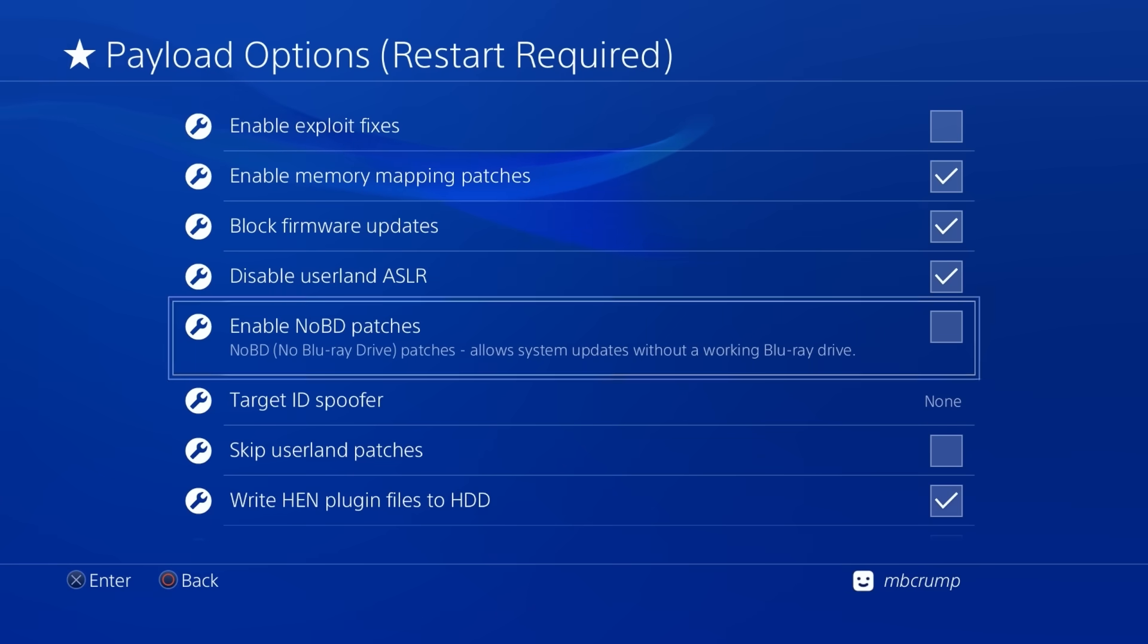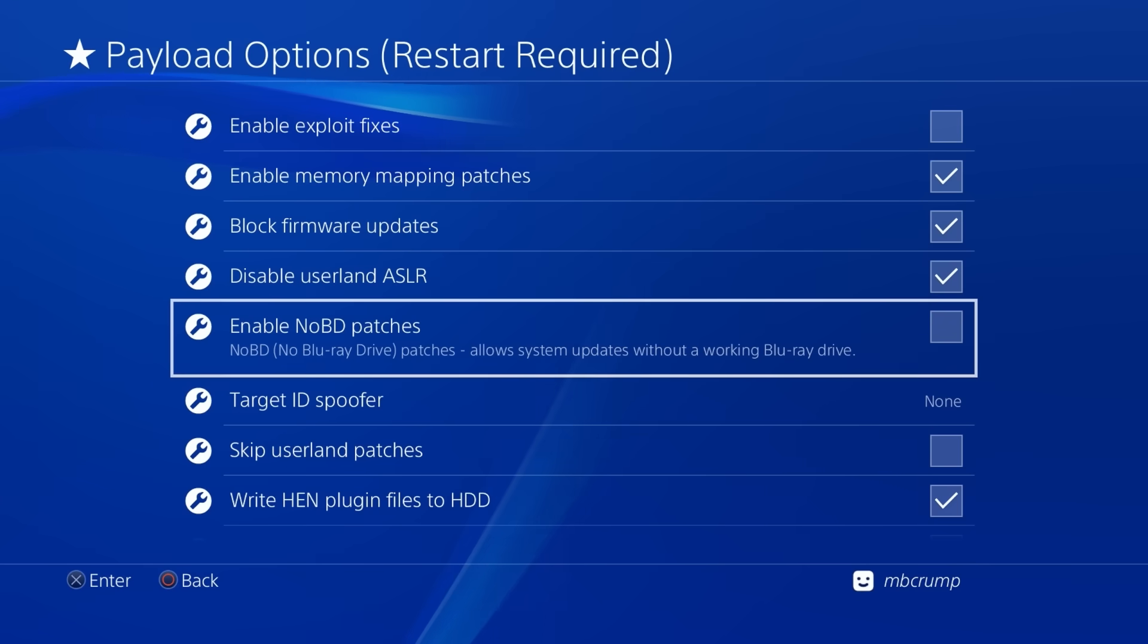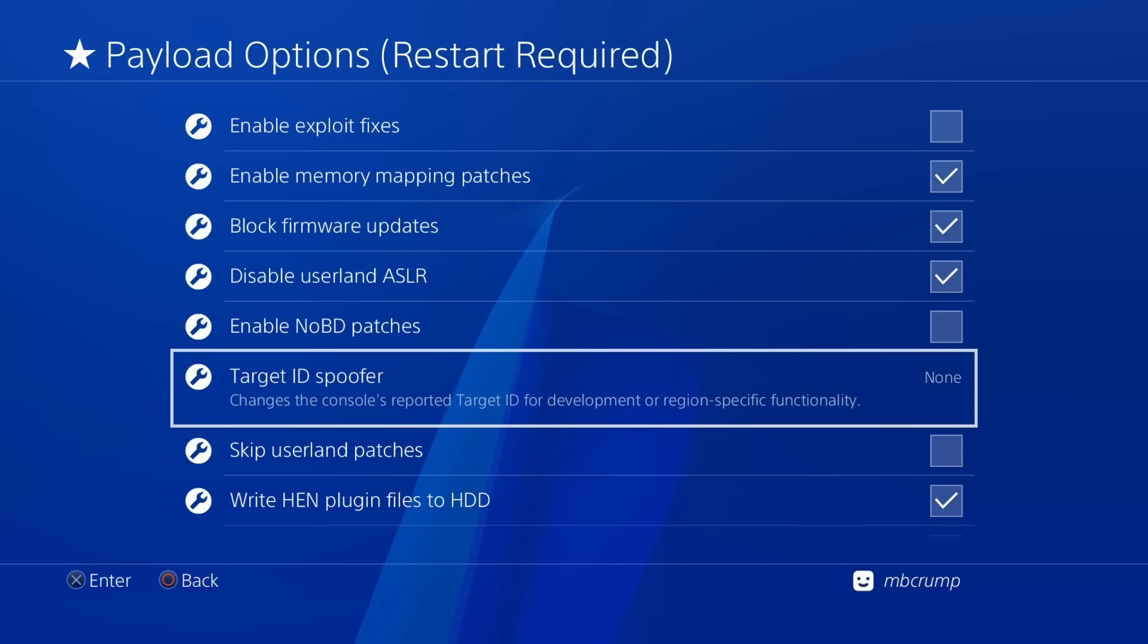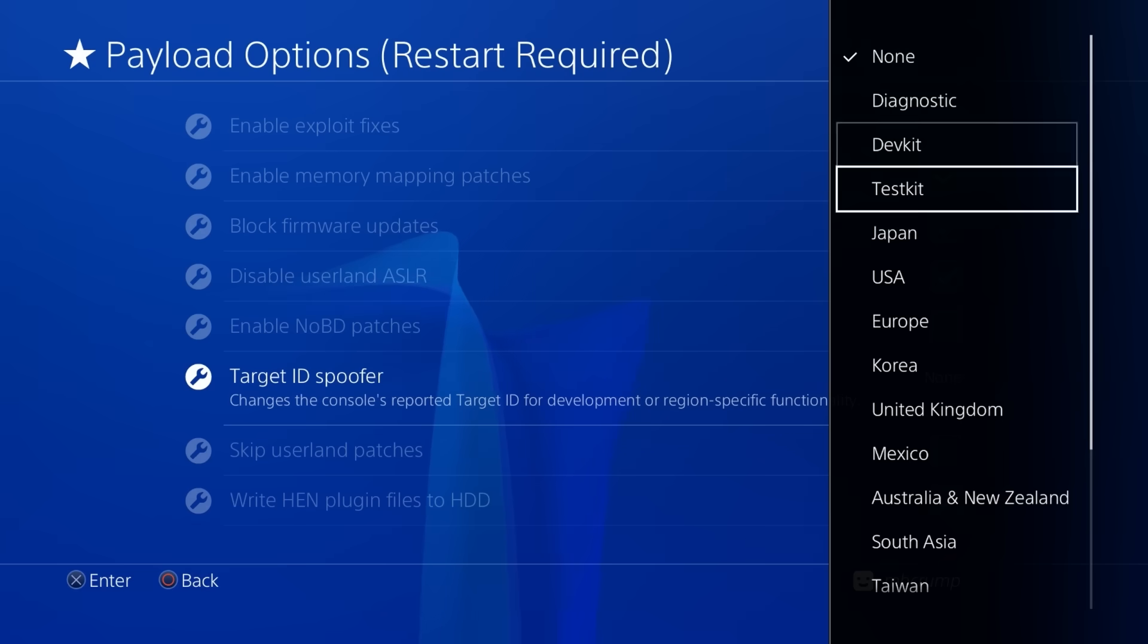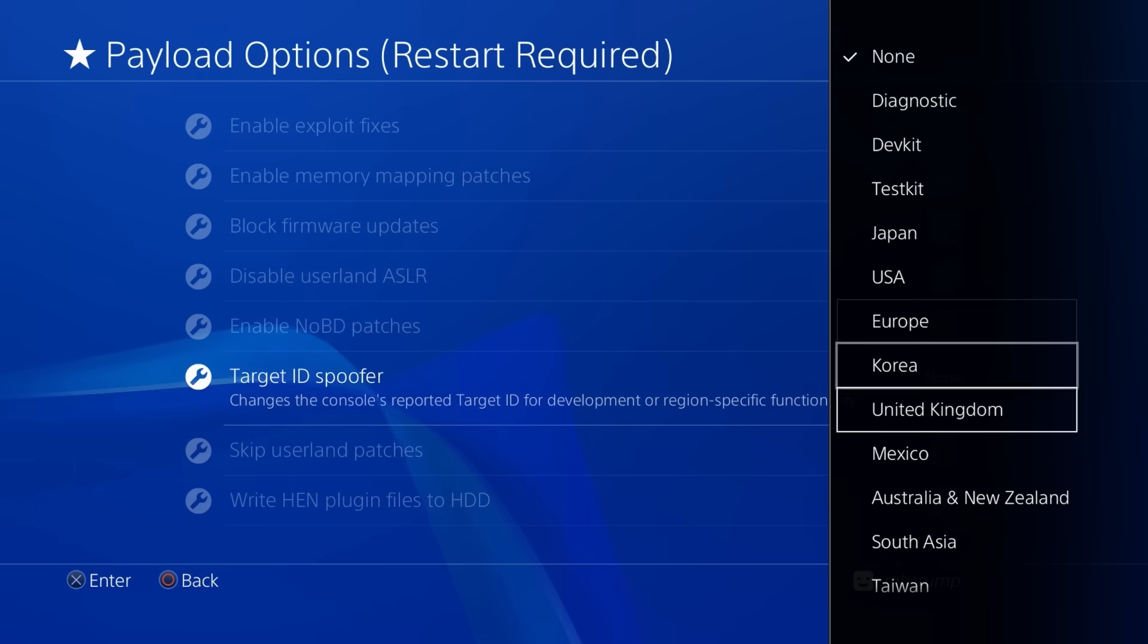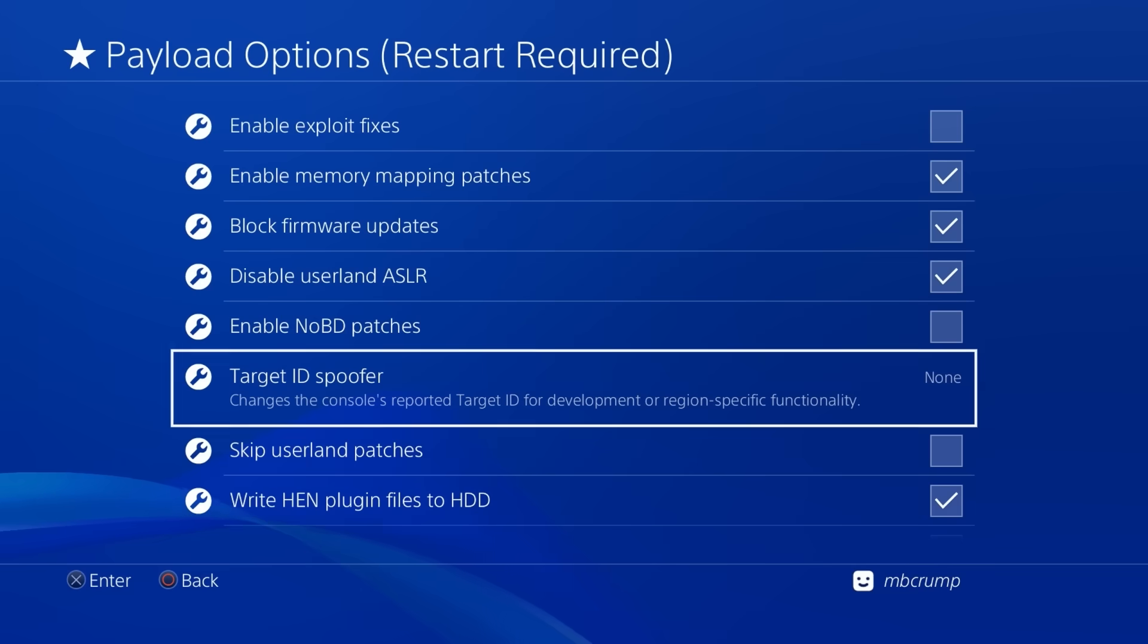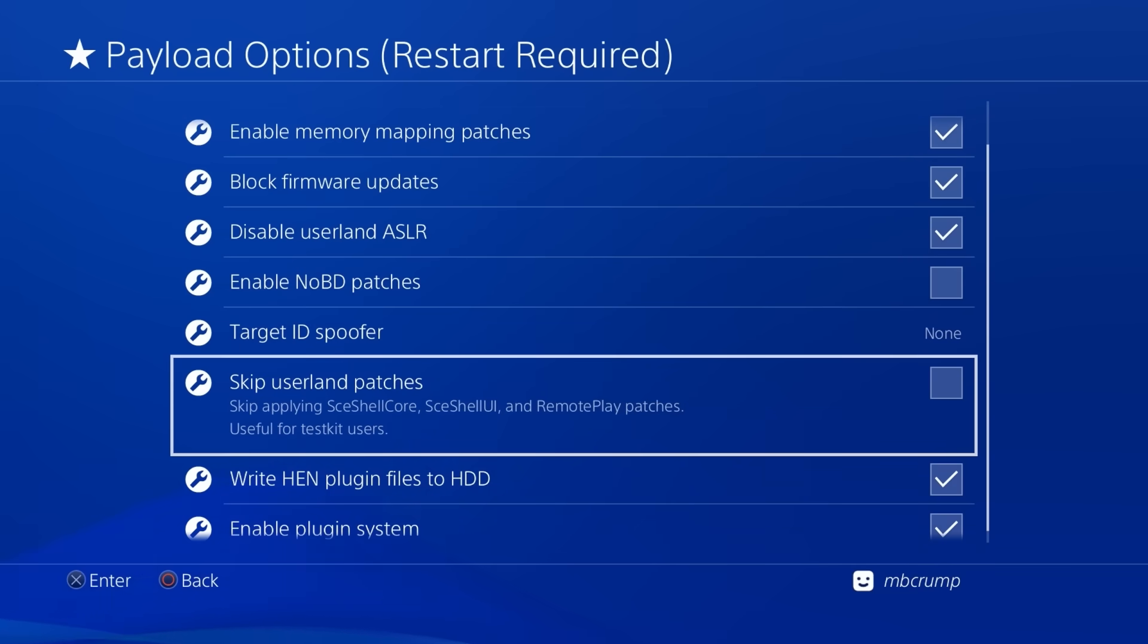you can come in here and enable no BD patches which will allow you to do things like run a system update without a working blu-ray drive now this one is pretty interesting as this is a target ID spoofer and so from here you can change your target ID to any of these different types of regions if you would like to